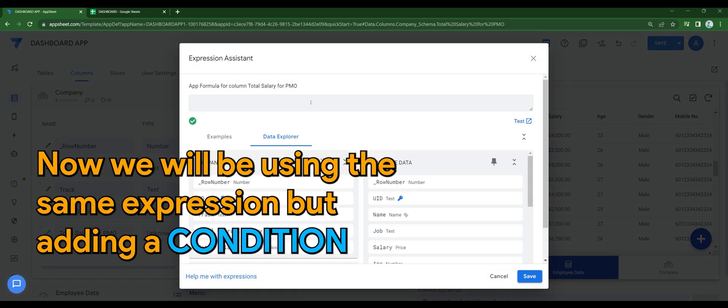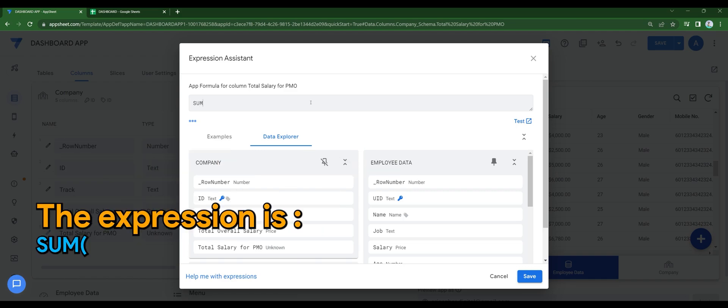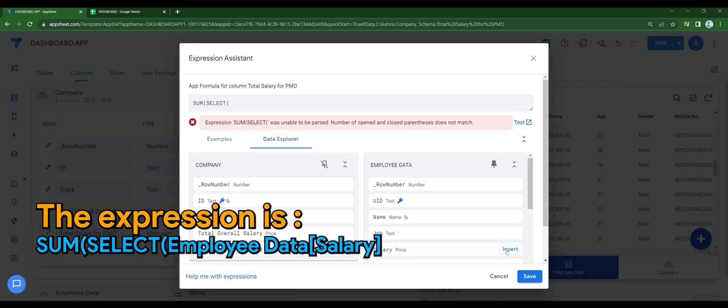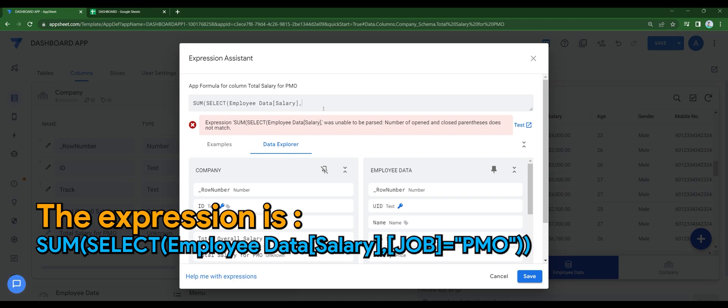Now we will be using the same expression but adding a condition. The expression is sum, select, employee data, salary, job equals to PMO. So this restricts the output for only PMO category.